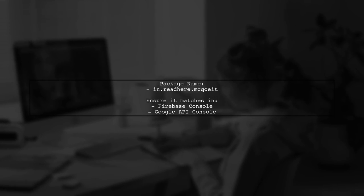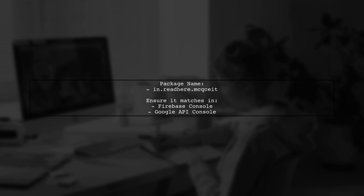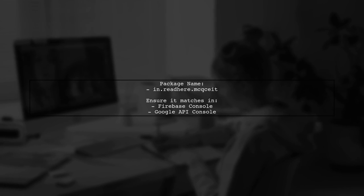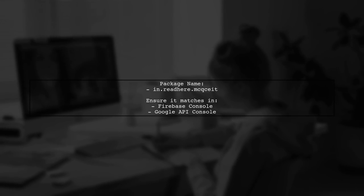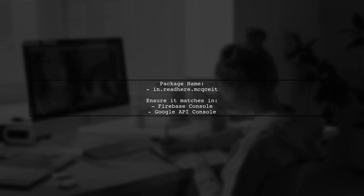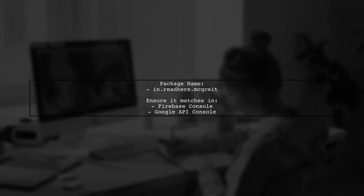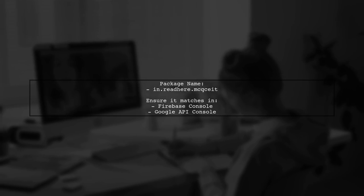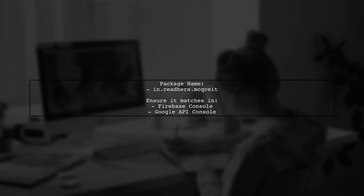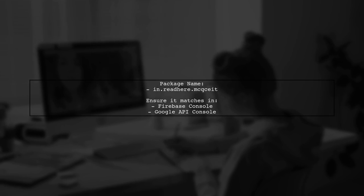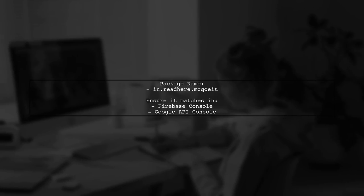First, ensure that your app's package name matches the one registered in both Firebase and the Google API console. In your JSON file, the package name is in.readhere.mcc.